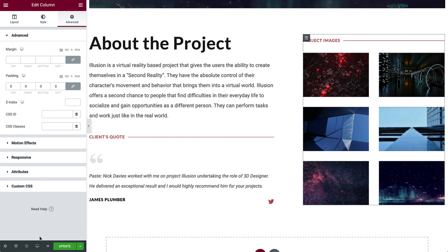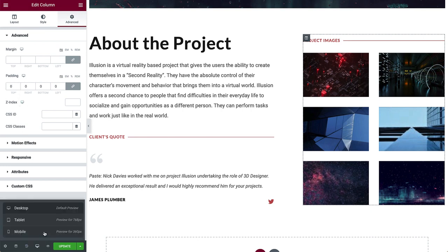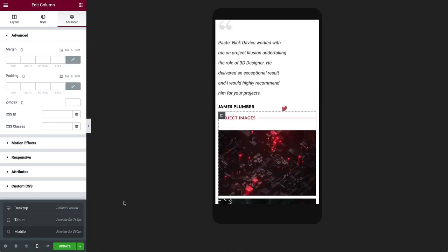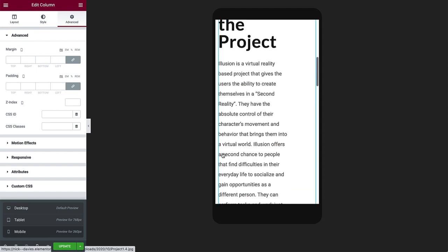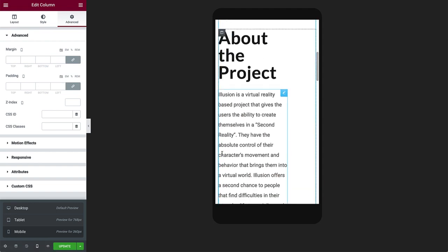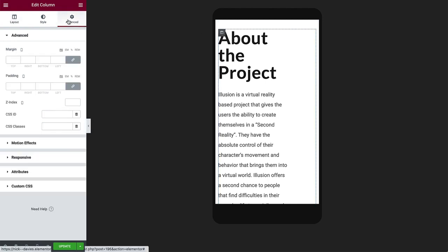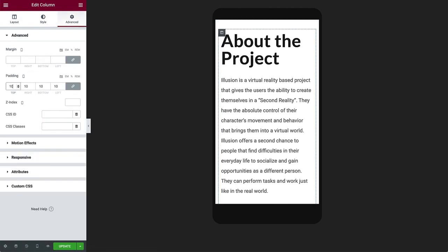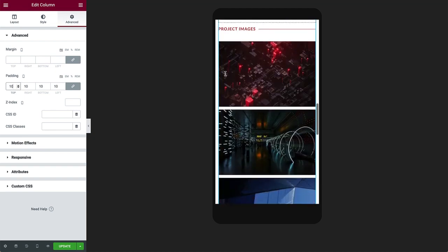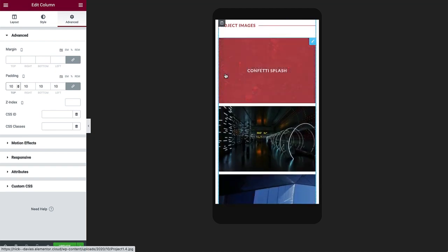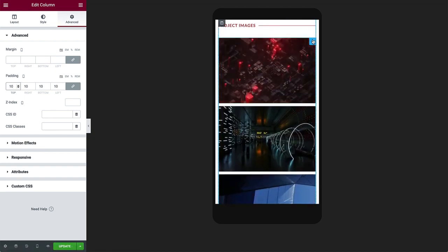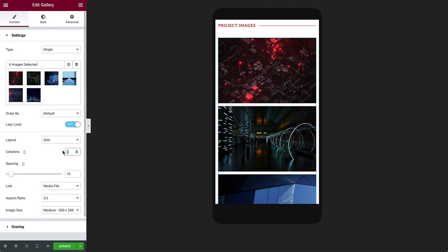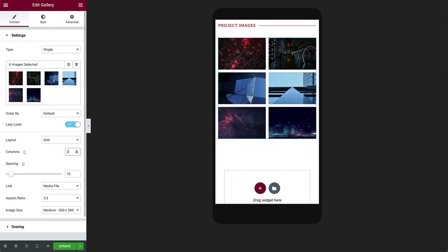OK, it's time to see how it looks on mobile. Now that we have just one column, we don't need much padding on the right. So change the padding to 10, all the way around. Scroll down, and select the gallery, and change columns to 2. That's better. Update the page, and click Preview.